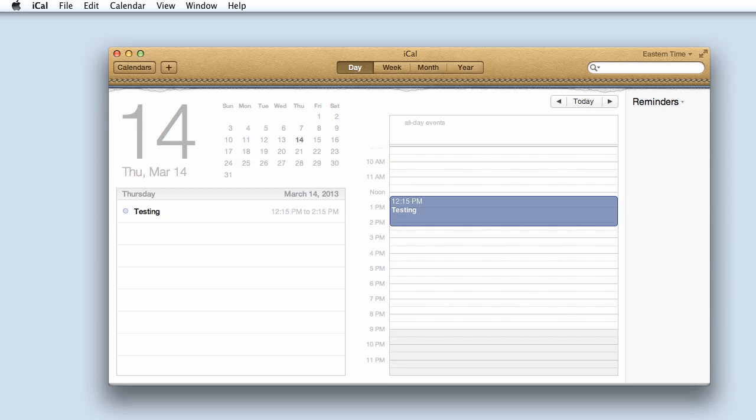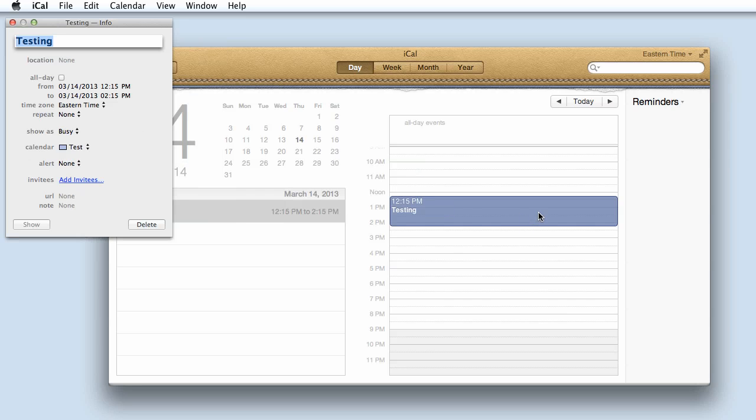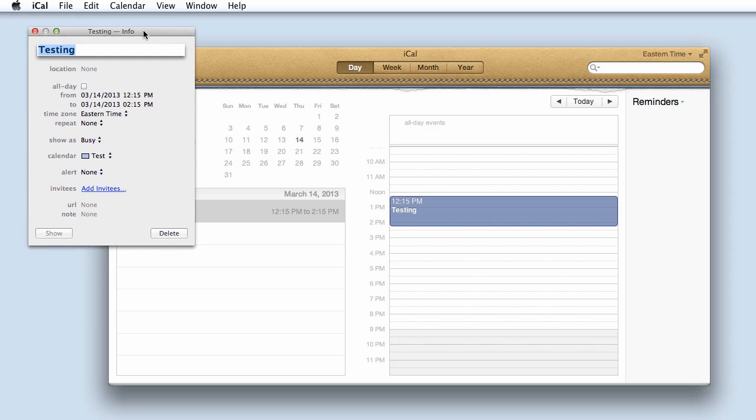What you need to do is set up a new event and then double click on it. This will open up a pop-up box with all the details for that event.